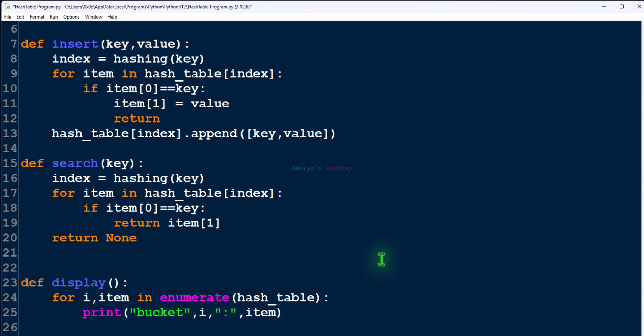First find the index, then go to that index and search for every element. Search for the given key — match the given key with the key of the key-value pairs. If the key is found, return its value; if the key is not found, return None. Very simple.